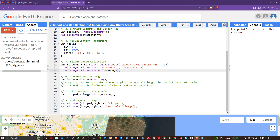Now we clip the image to the study area. We are accessing the Sentinel-2A median image and using the study area shapefile to clip only the portions of the satellite image containing the study area. For that we define 'var clipped = image.clip(geometry)'.